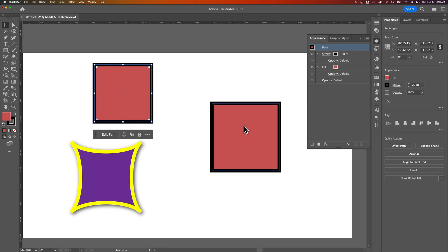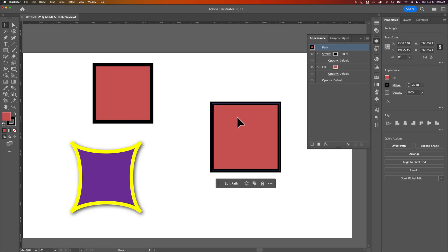Now you might be thinking, well, how's that different than the eyedropper tool? Well, when you actually have some different effects applied, for instance...